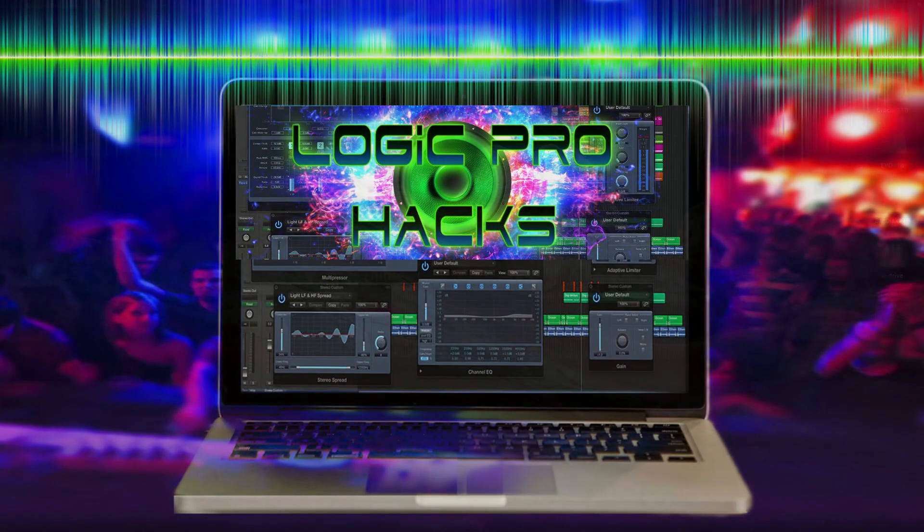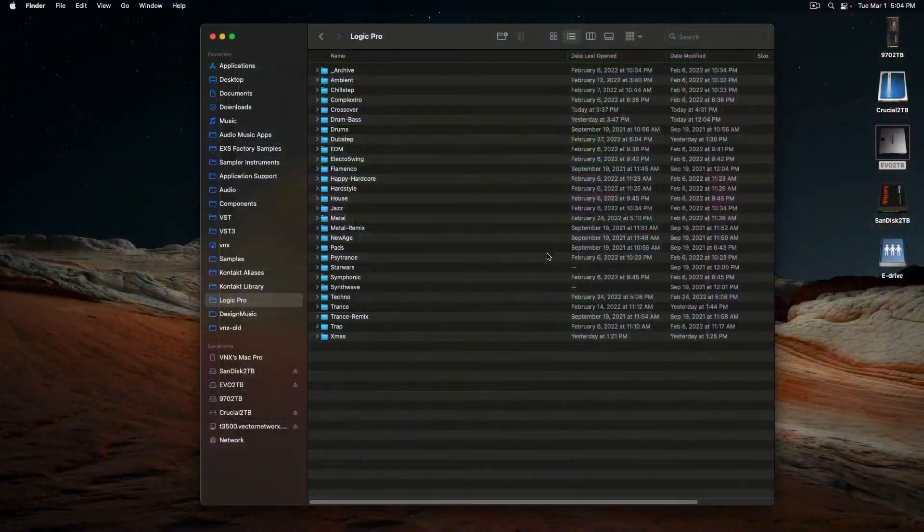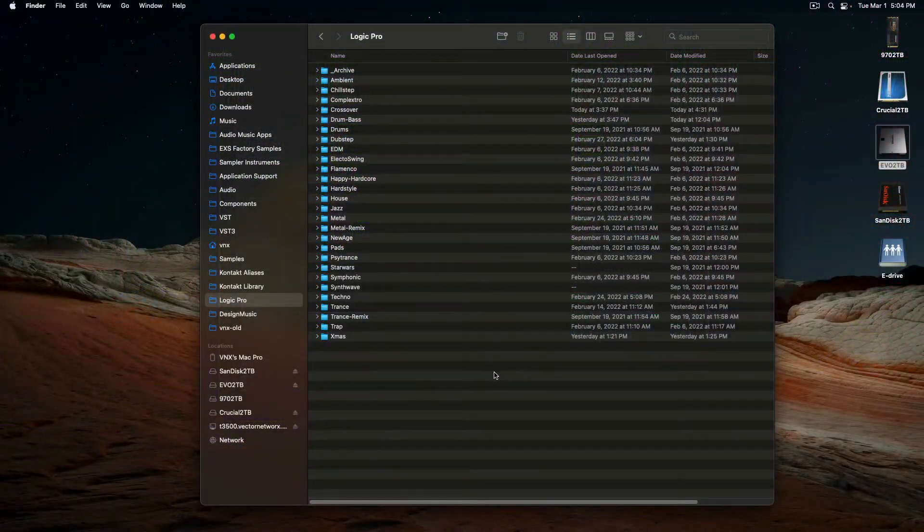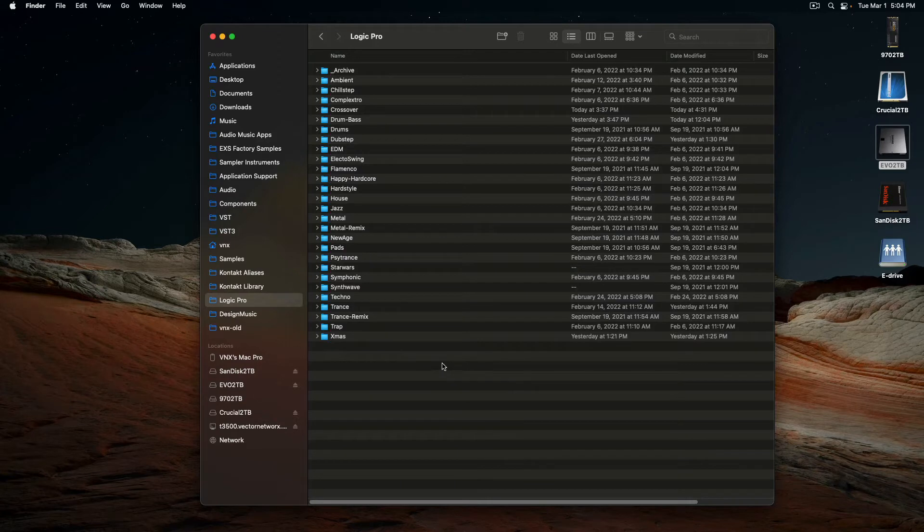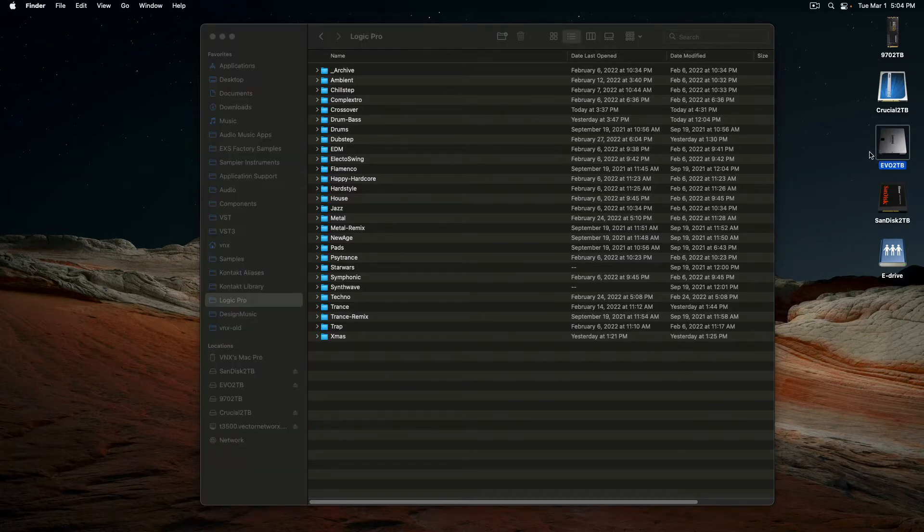This is a little quick one here. On my Mac, I have in Logic, I have a project folder that I named Logic Pro, and it's actually stored on an external drive.